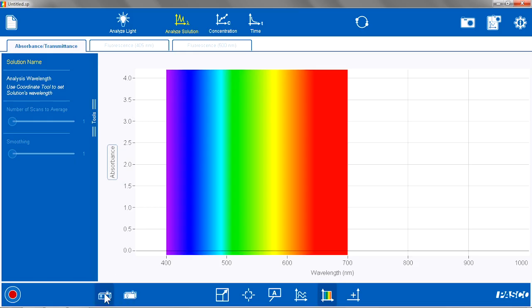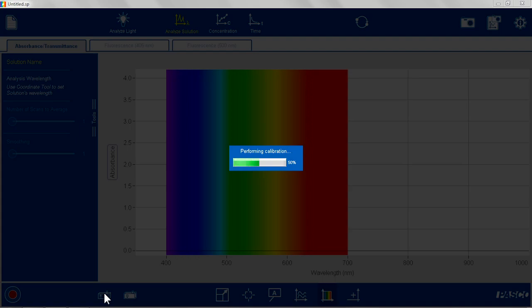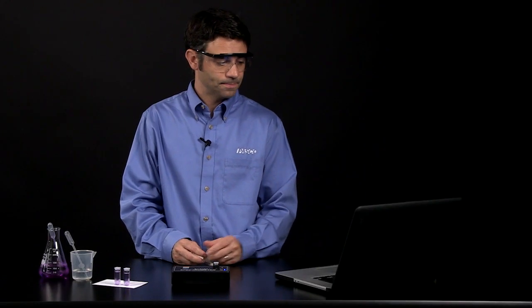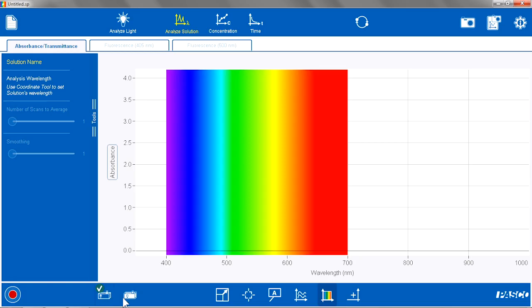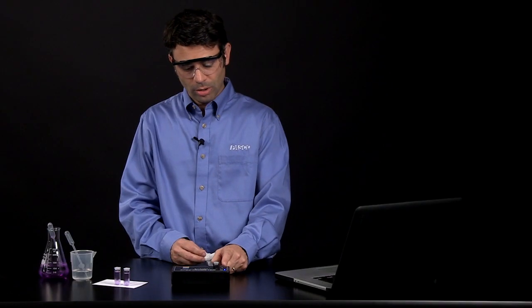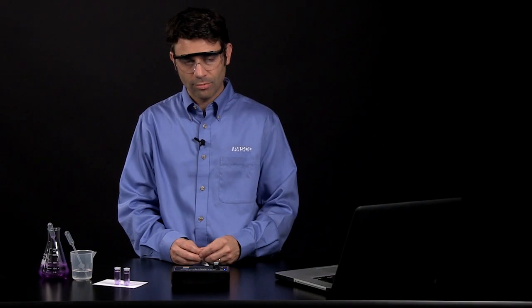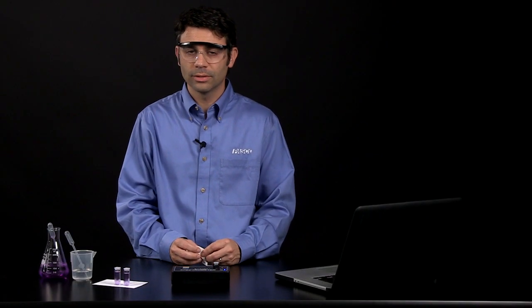I am going to calibrate a dark reference, which means the light will be turned off in the spectrometer. Calibrate a light reference, where the light will be on, going through the solvent to effectively blank out the solvent.